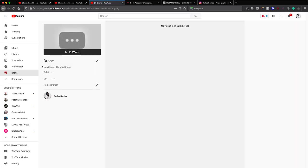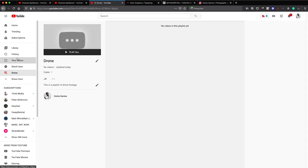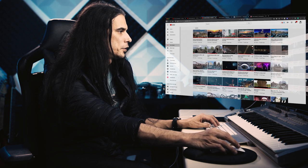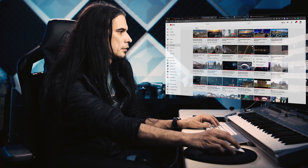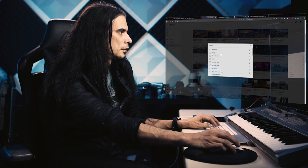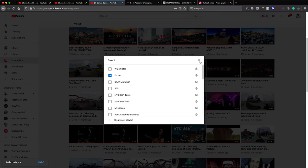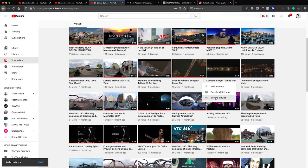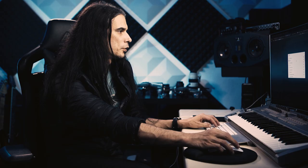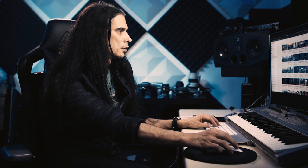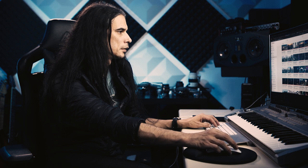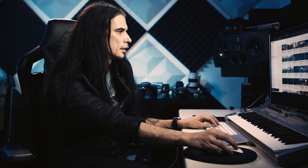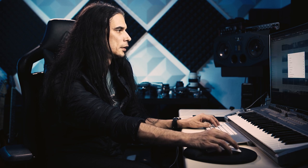We've created a playlist that is called Drone and we'll edit this description saying this is a playlist of drone footage and save. We come to your videos and we choose for example this one, we add to that list. We can add them to several different playlists and it's done. Drone, drone, and drone. These were several drone shots that I've done.